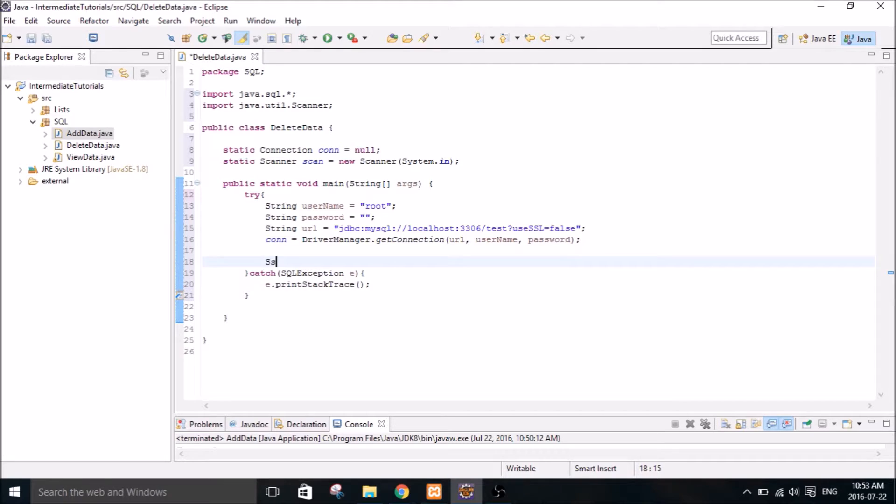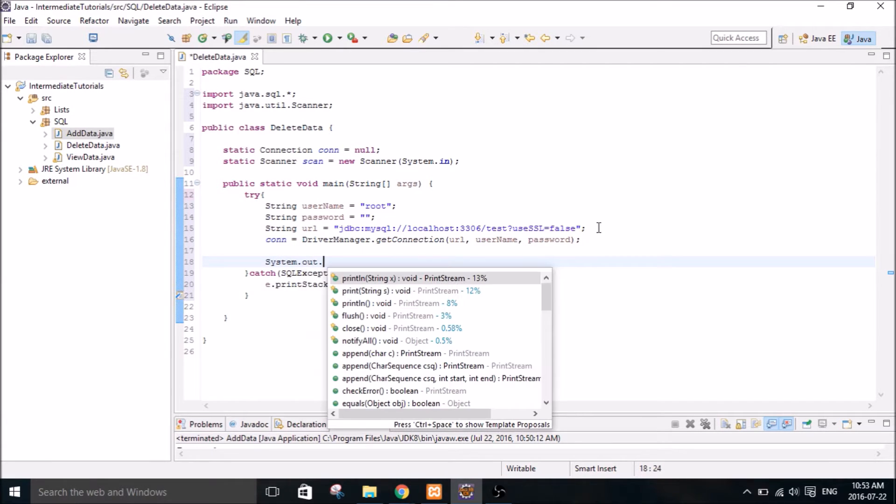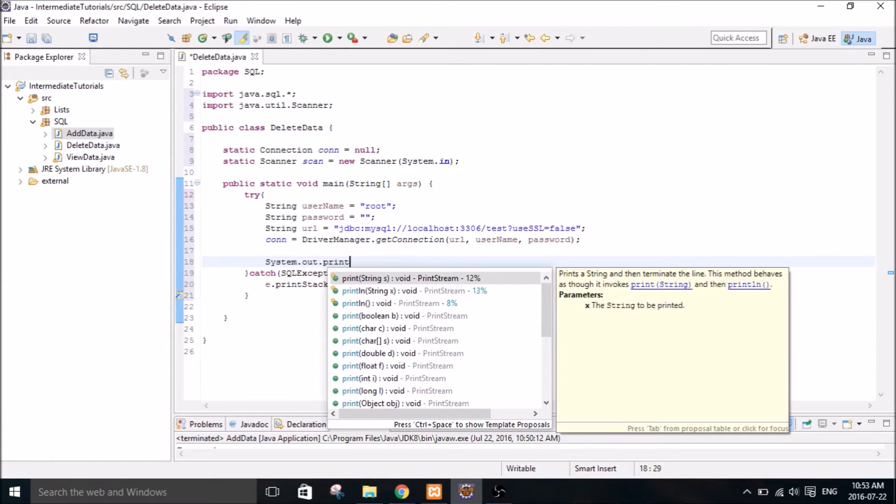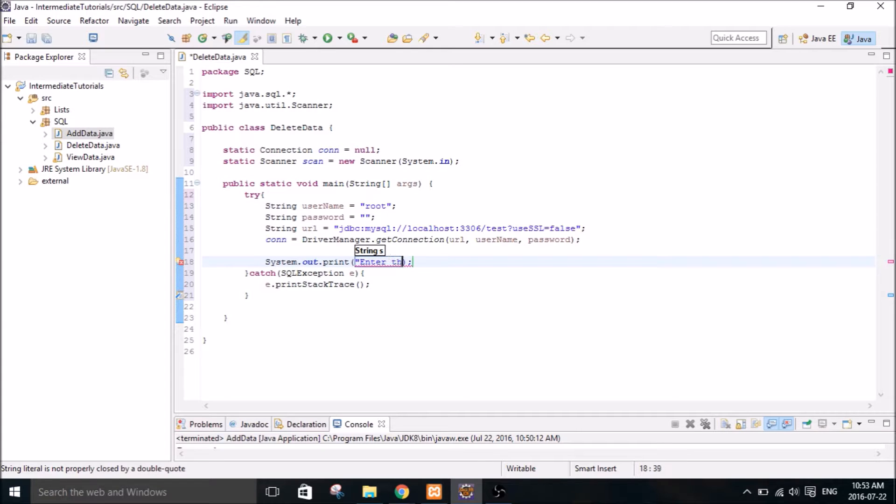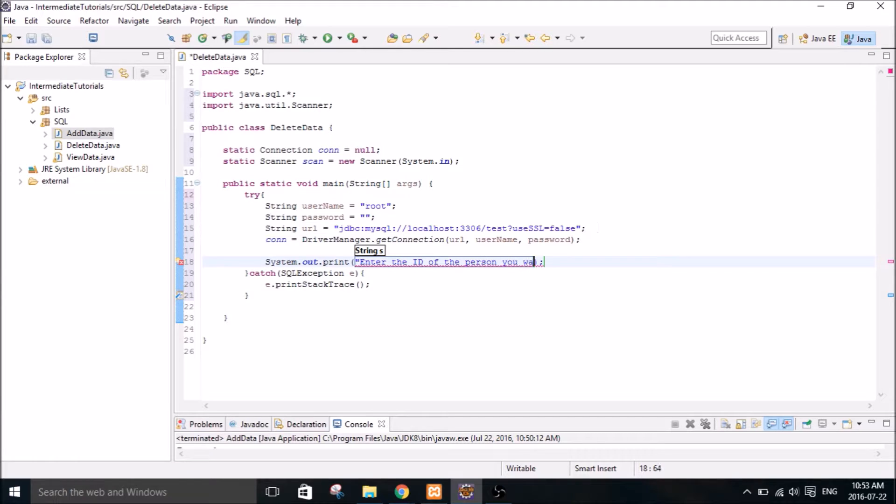Then we're going to want to prompt the user. Enter the ID of the person you want to remove.